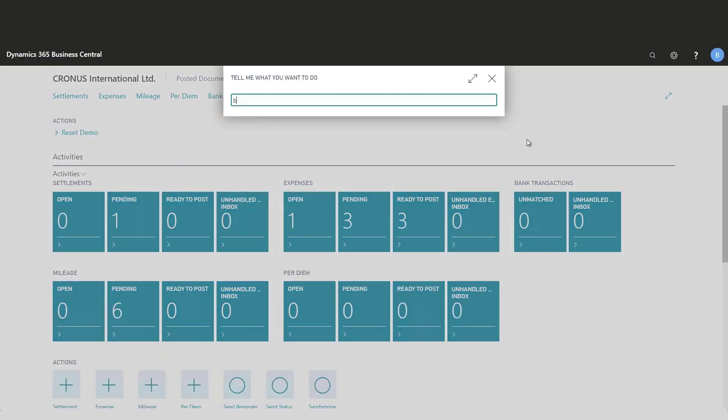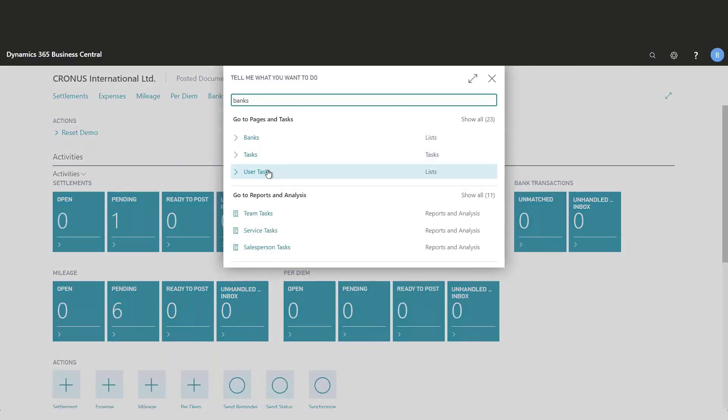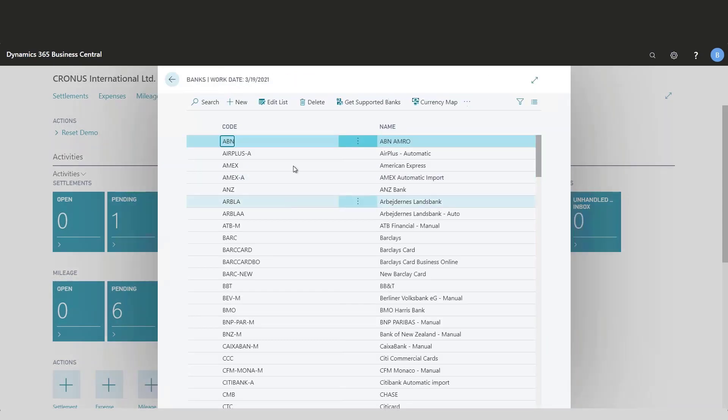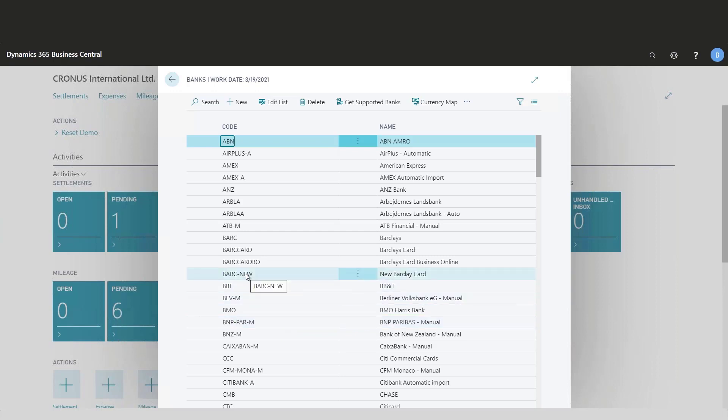I'll go to my banks first. Here I see a list of all the banks supported and all the credit cards supported in expense management. I have created a new bank here. What you do first is create the bank that you would like to use, and you can name it whatever you like.